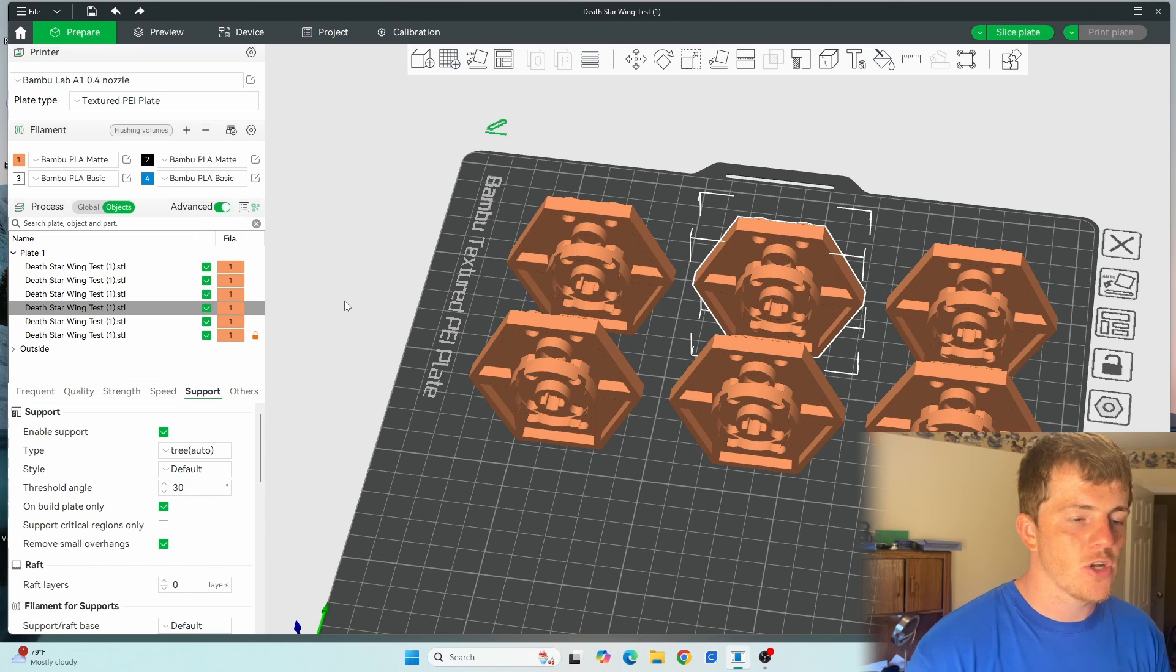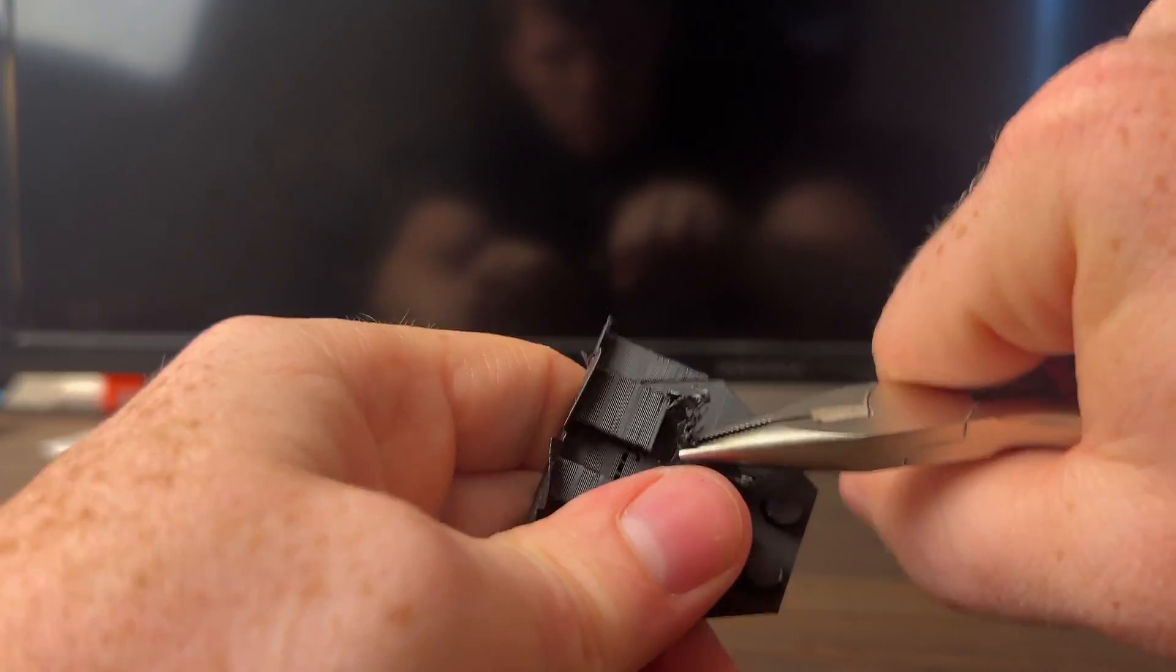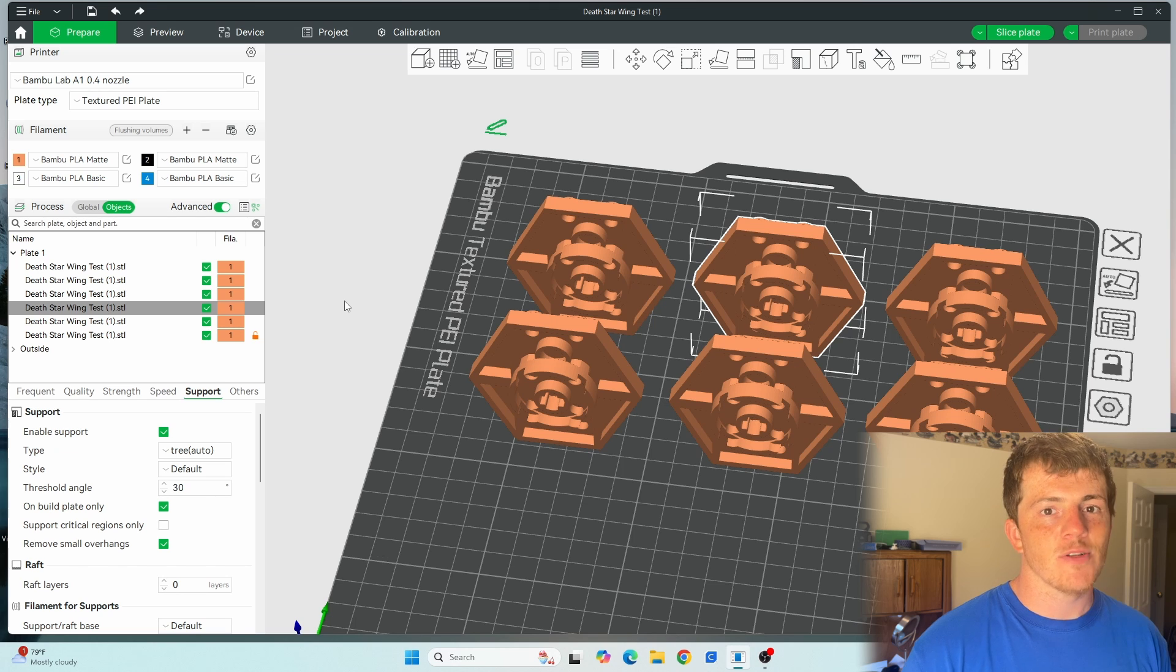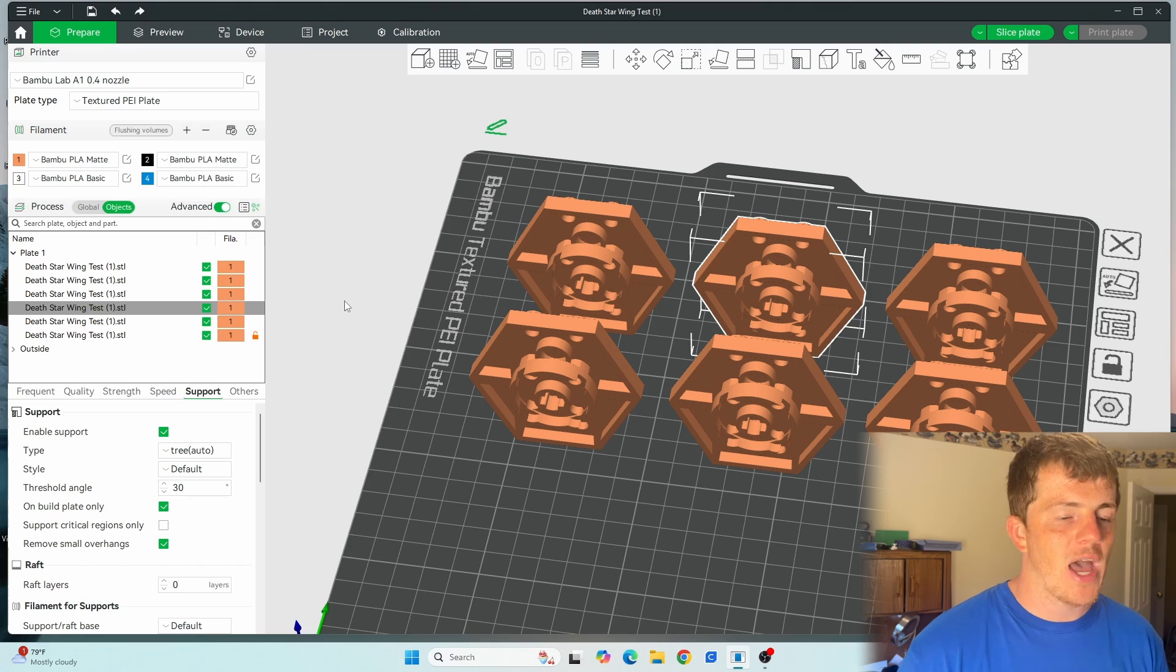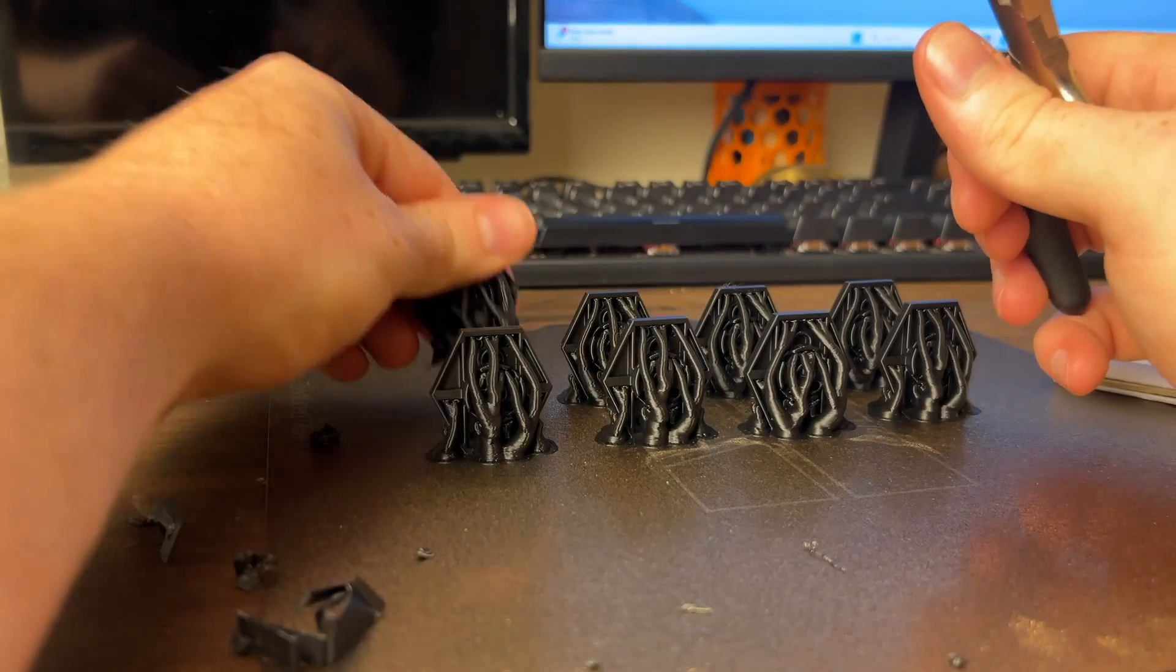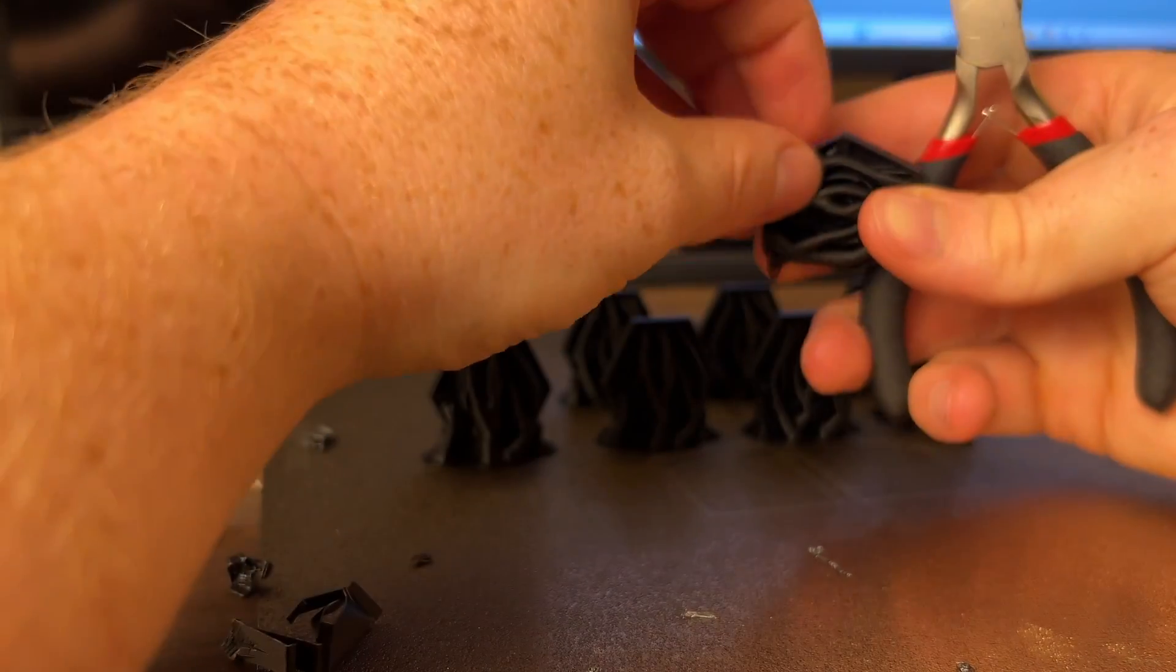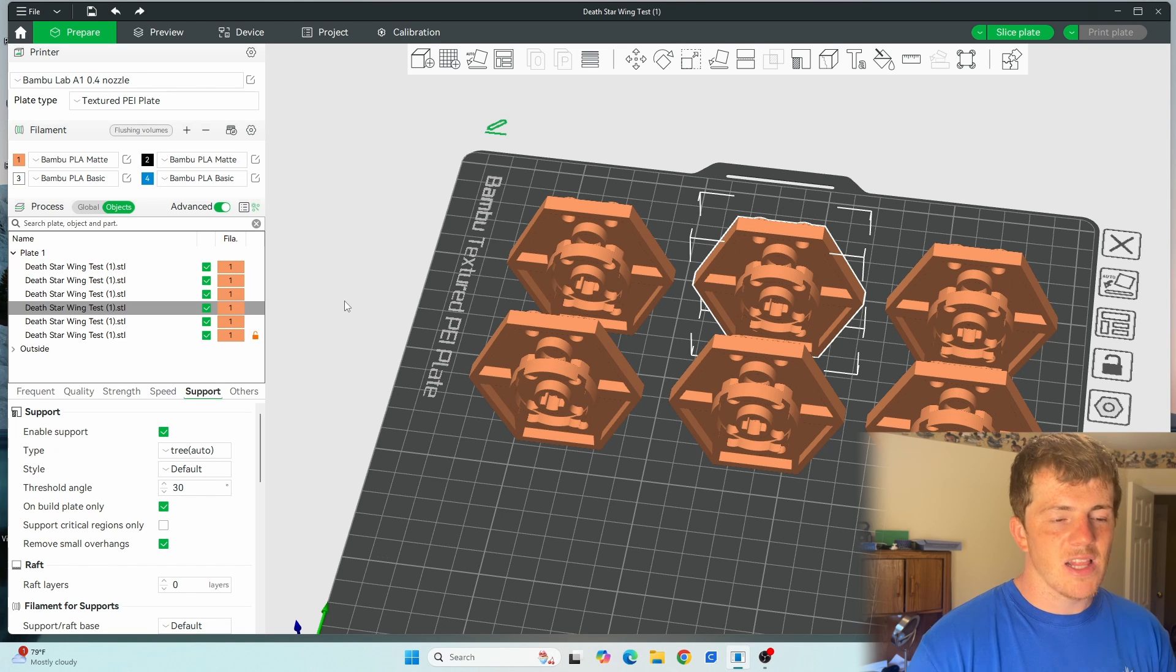I started with normal supports and it was just extremely difficult for me to get any normal supports to work nicely. Even with a big interface distance, it just wasn't working quite well for me. I just couldn't get anything that wouldn't mar the printing up pretty bad with trying to remove it. So I went to tree supports. I thought tree supports might be the best to start with. They were. I tried out the different ones with the organic and all kinds of stuff like that. The default tree supports seem to turn out really well for me.